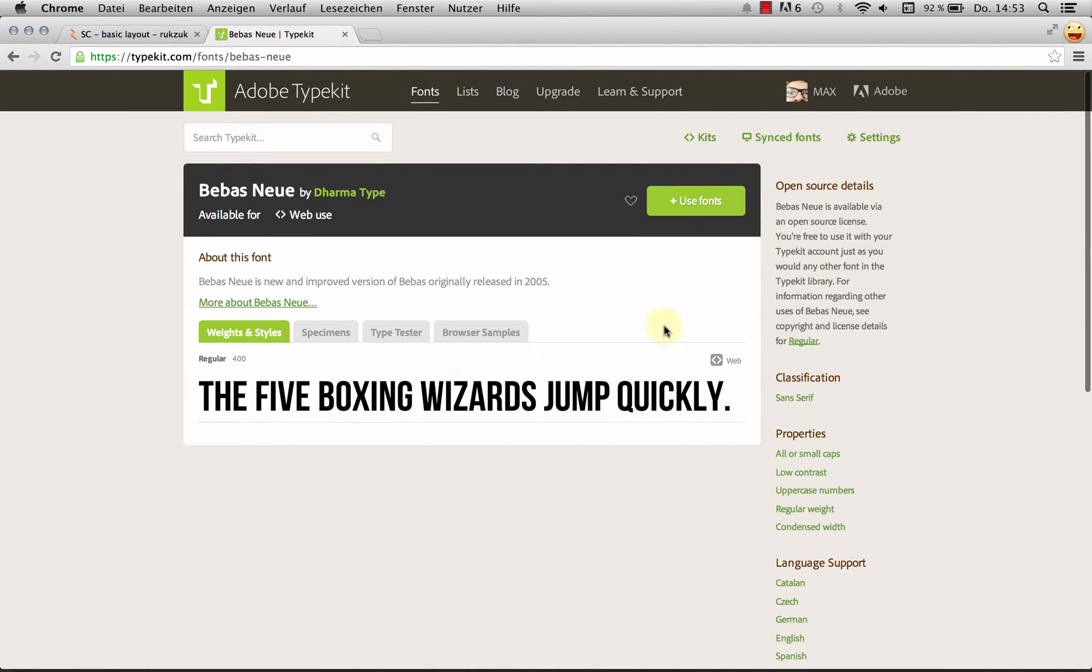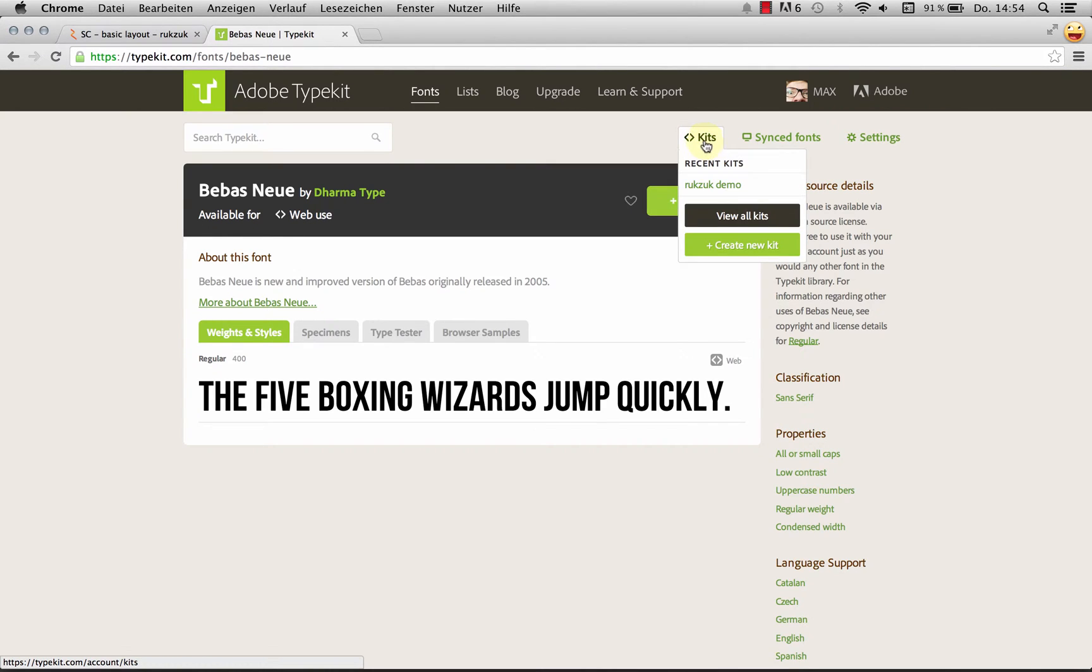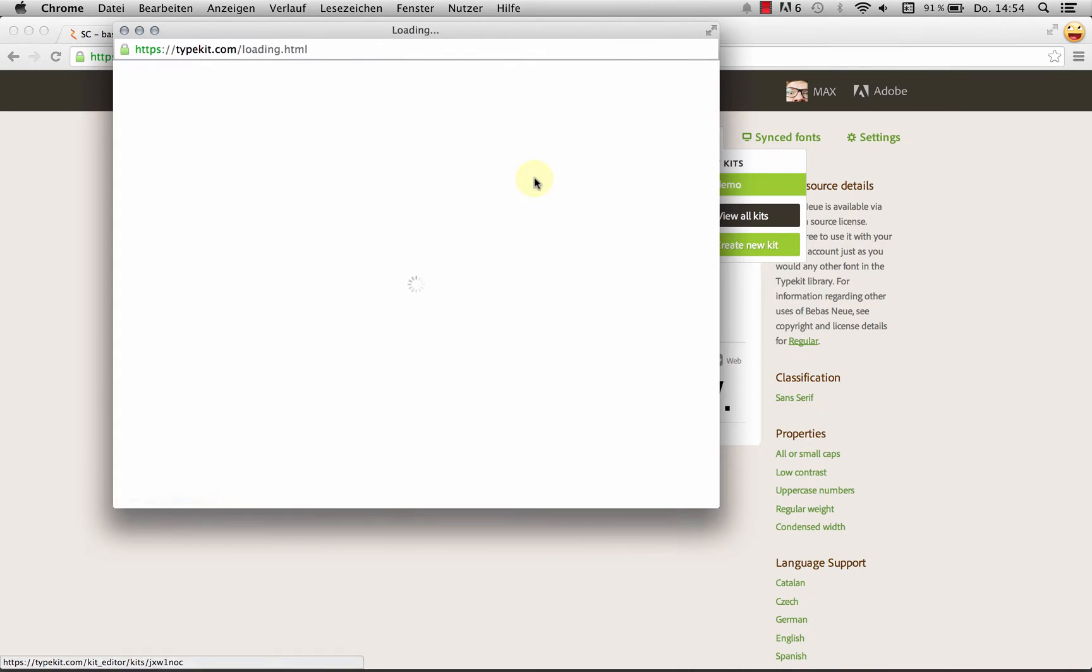And normally, I now click Use Fonts and then add them to a kit. And that's just the way things work in Typekit. But to speed things up, I've already created a kit called Rookzook Demo, which I'm going to open right now.